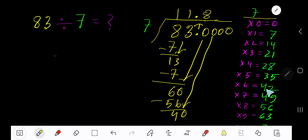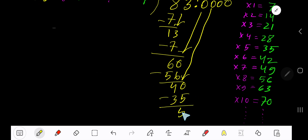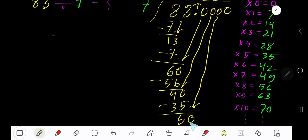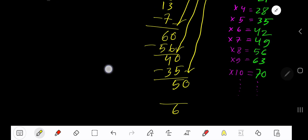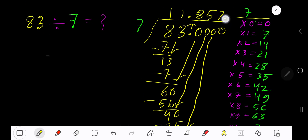7 goes into 40 — 6 times would be 42, which is greater, so 5 times. 5 times 7 is 35. Subtract to get 5. Bring down another zero. 7 goes into 50 — 8 times would be 56, which is greater, so 7 times. 7 times 7 is 49. Subtract to get 1. We now have three decimal places, so the answer is 11.857...